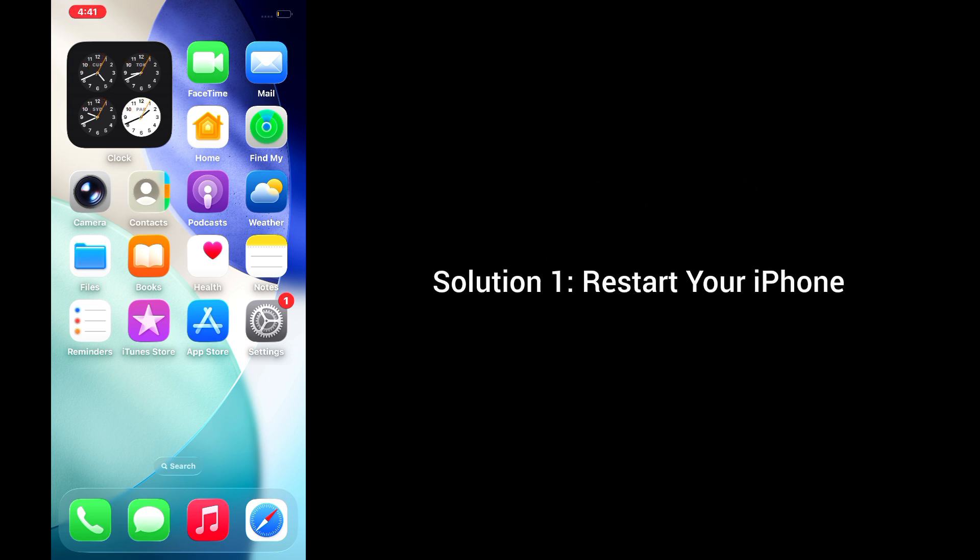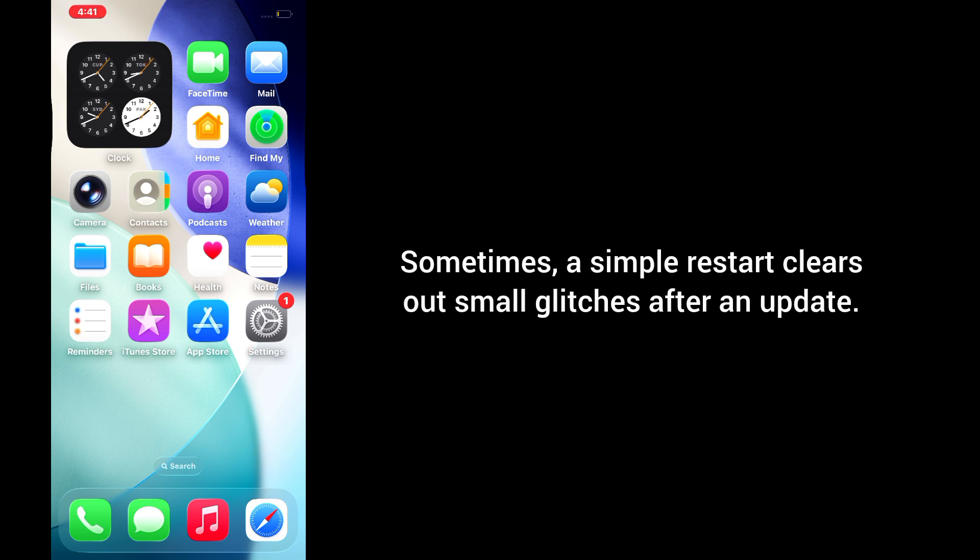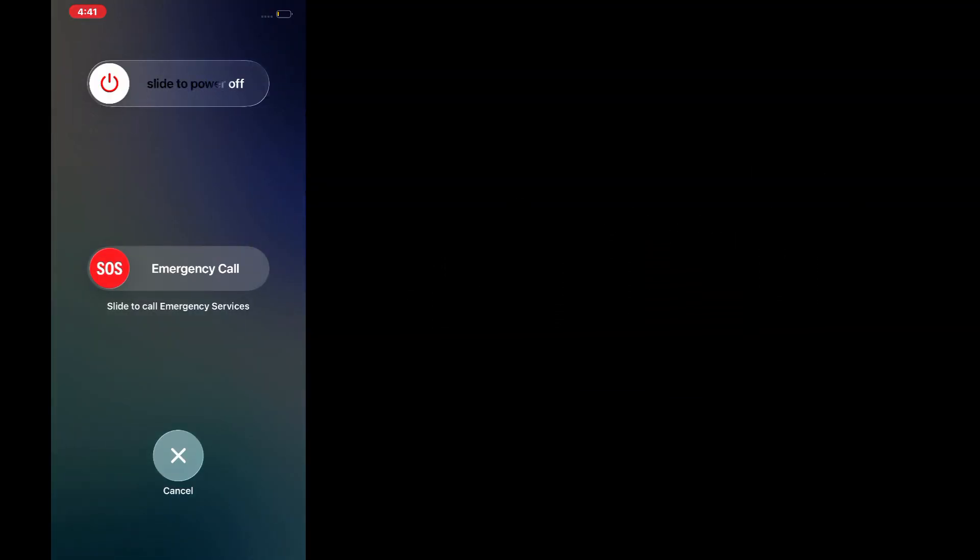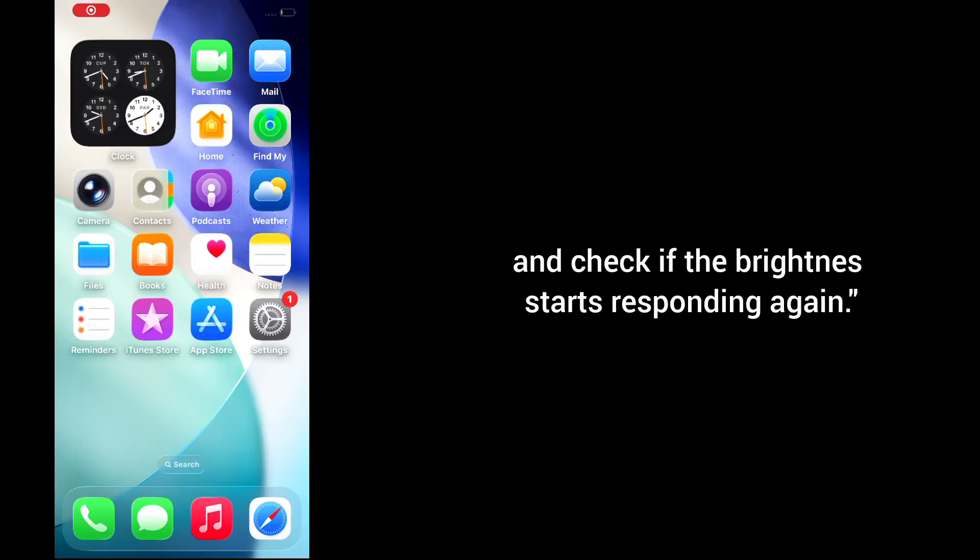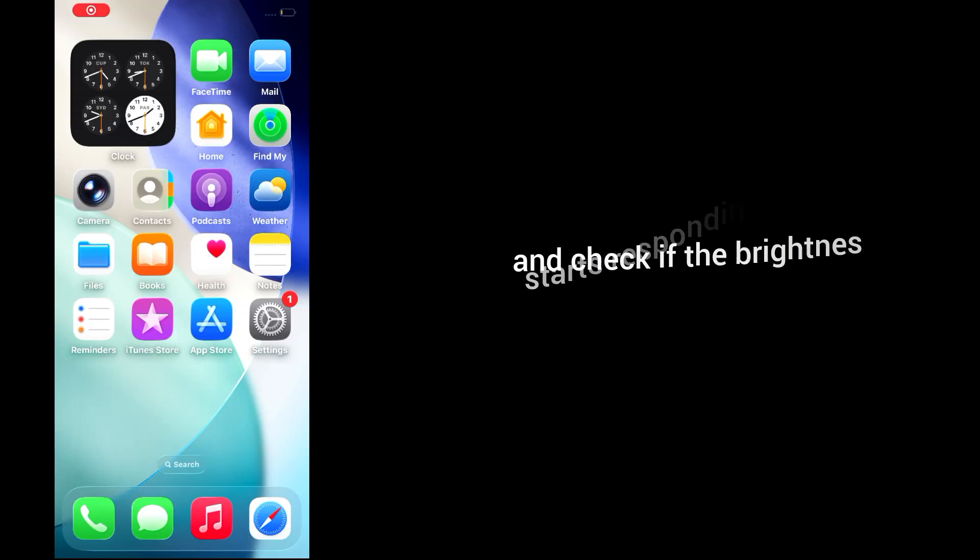Solution 1: Restart your iPhone. Sometimes a simple restart clears out small glitches after an update. So go ahead and restart your iPhone and check if the brightness starts responding again.